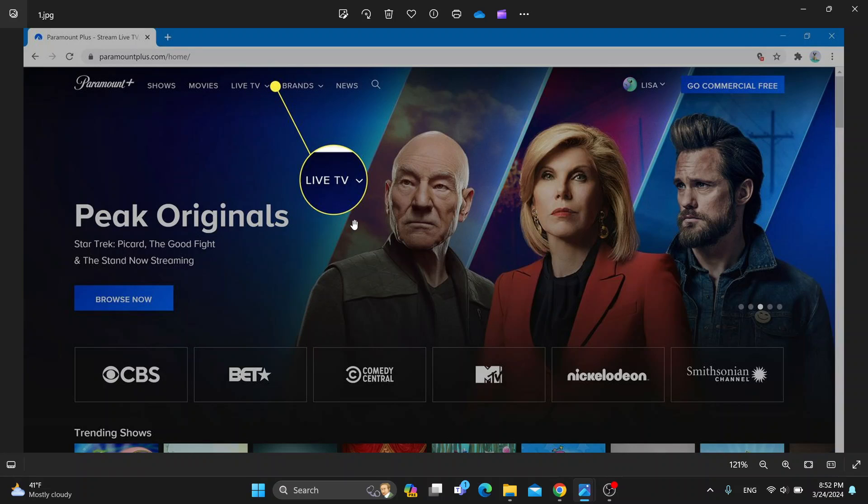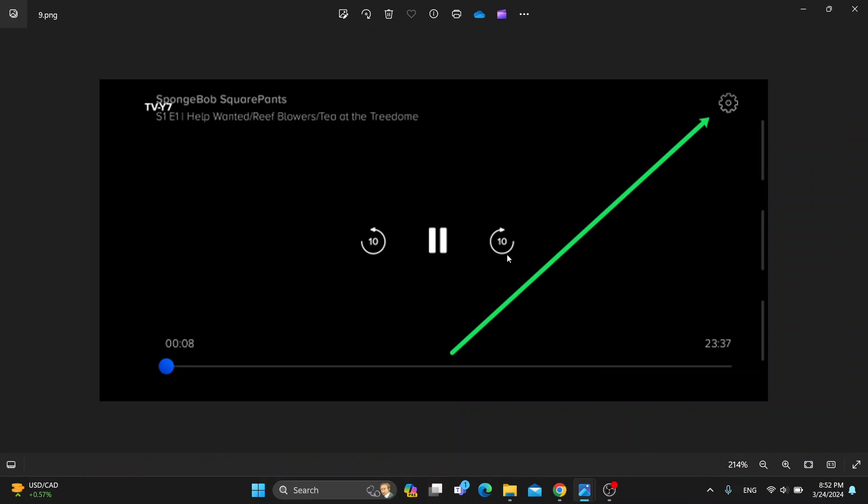Let's see how to change the language of the show that we are watching. What we want to do first is open up the show that we want to change the language for. Find any show you want, and after opening it you'll be greeted by the main media player.